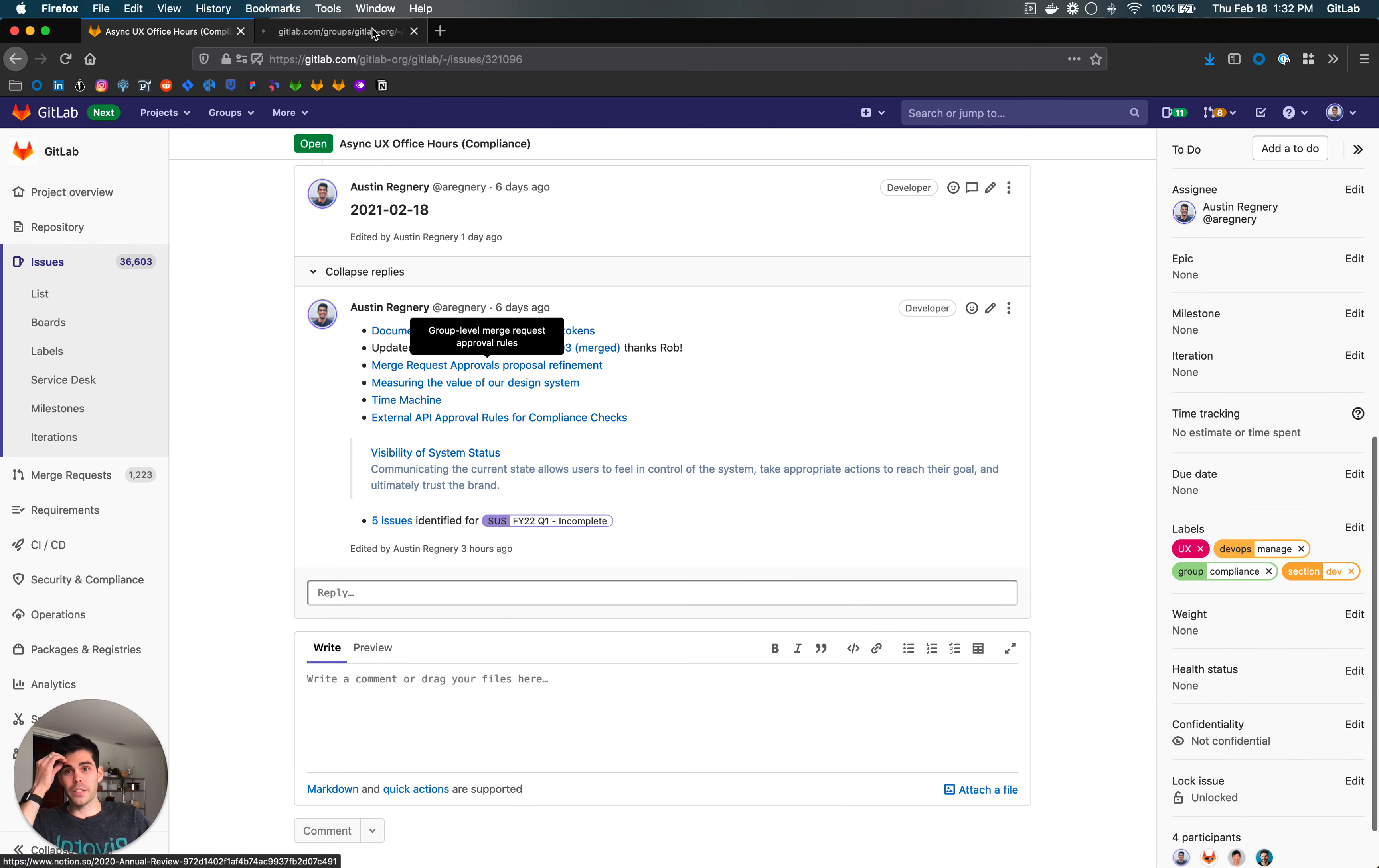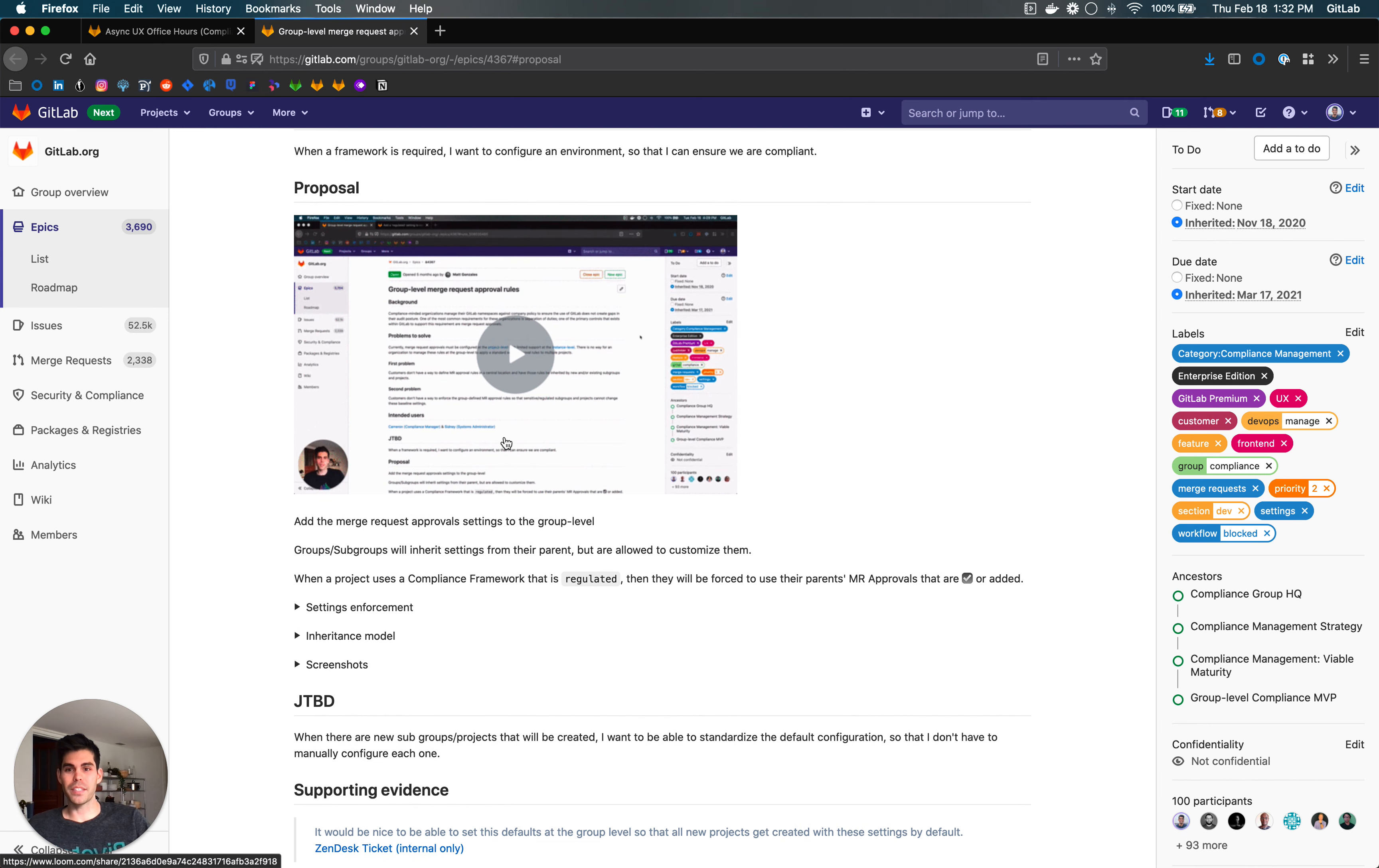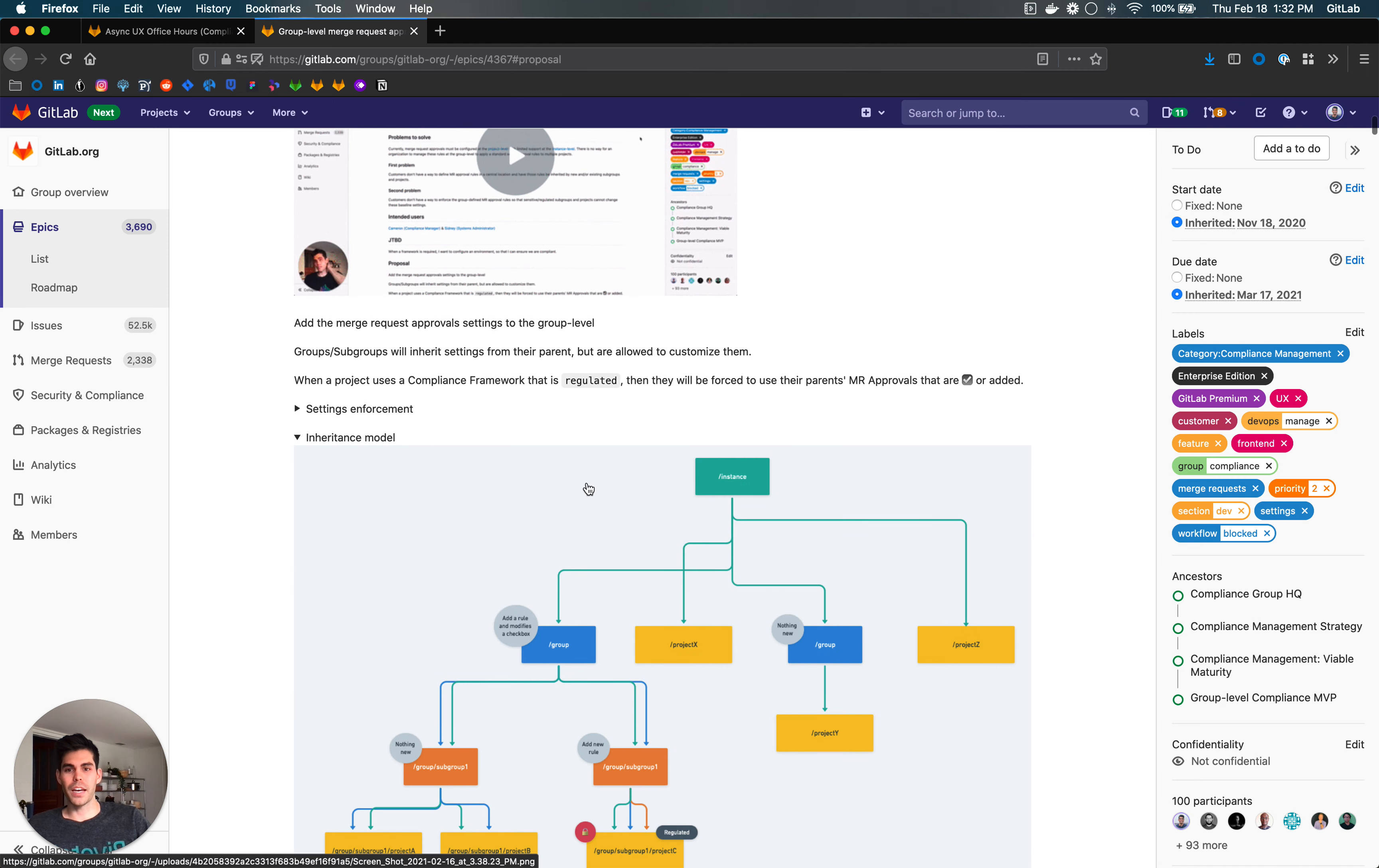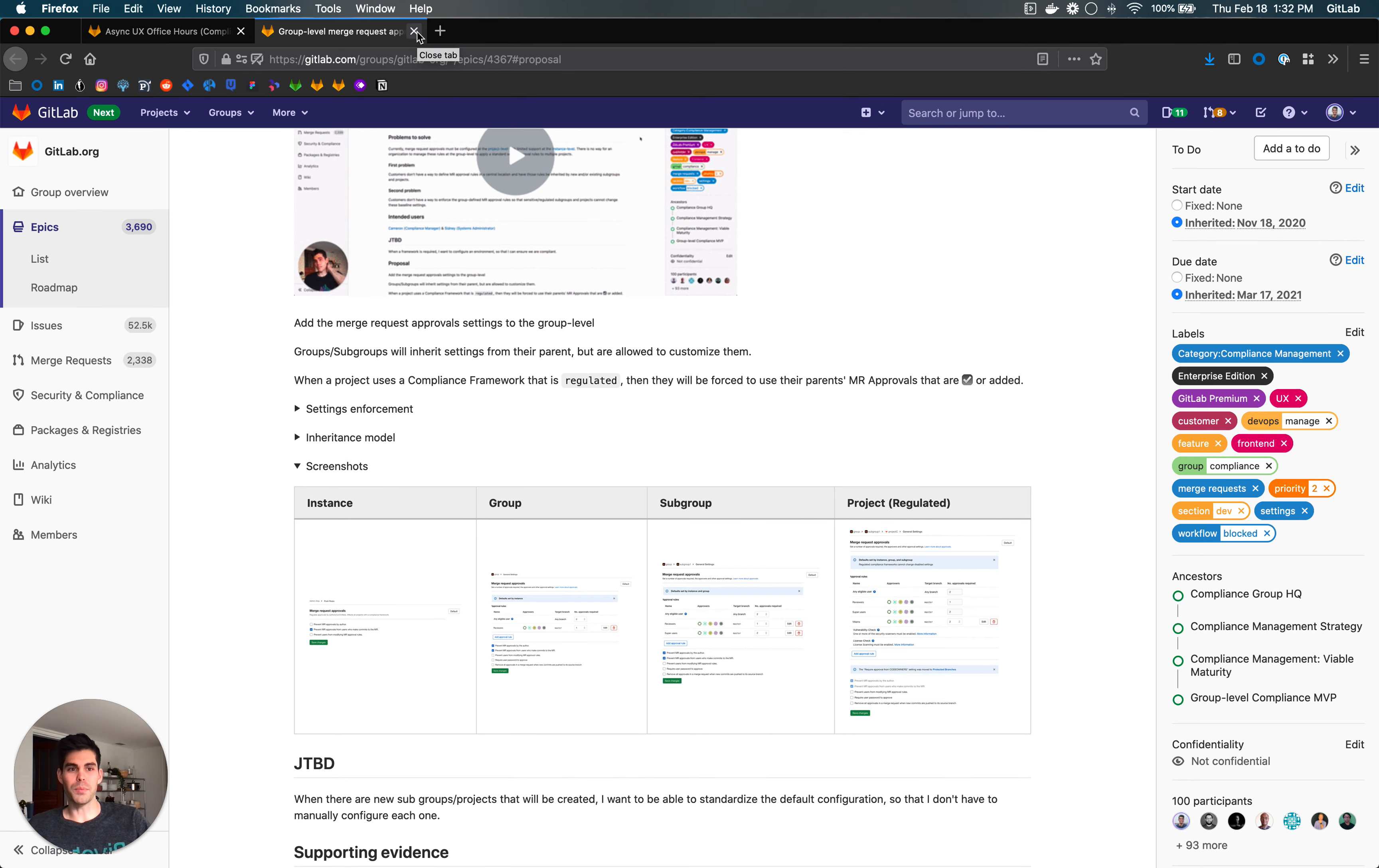I circled back on the merge request approvals proposal. I think we've got this at a good place now. I outlined how this works in this video up here and updated the screenshots. So that should reflect our current thinking as we move into 13.10, as we are targeting that coming up.